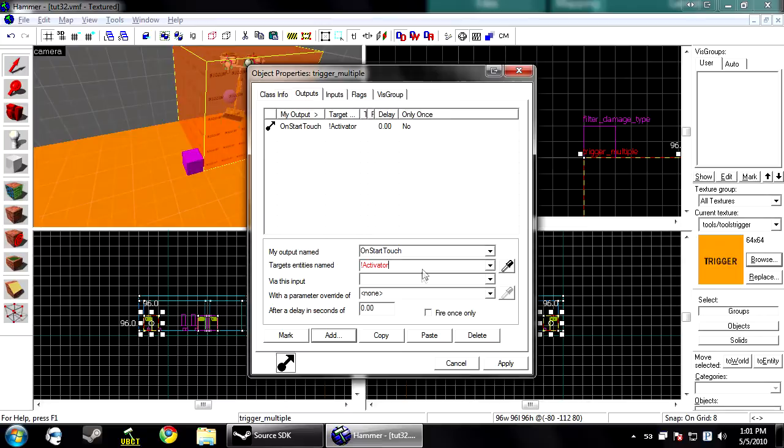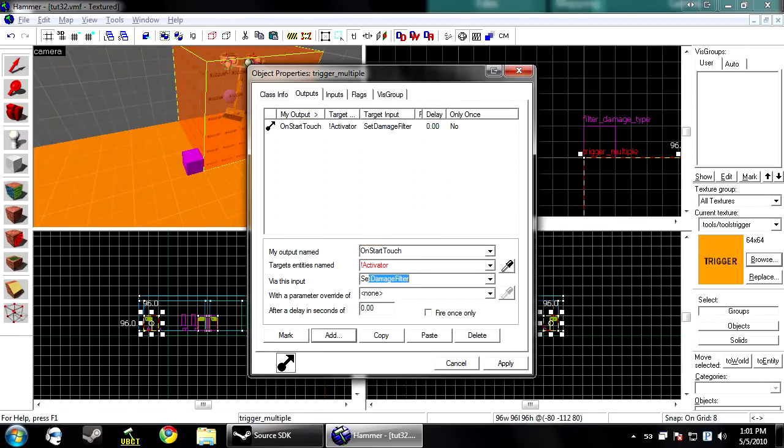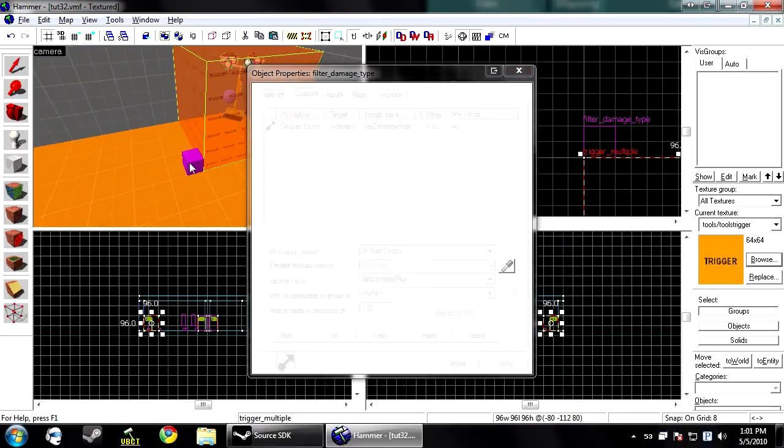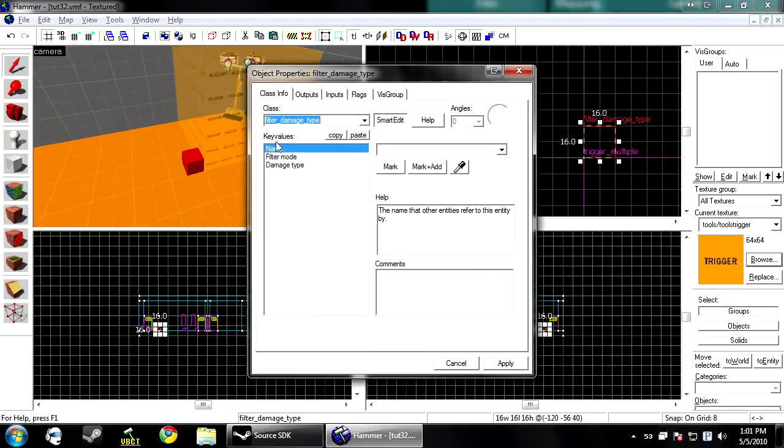Now exclamation mark activator means that whatever activates it. Whatever meets this criteria is the activator. And we want set damage filter. And now we want to type in the name of this filter.